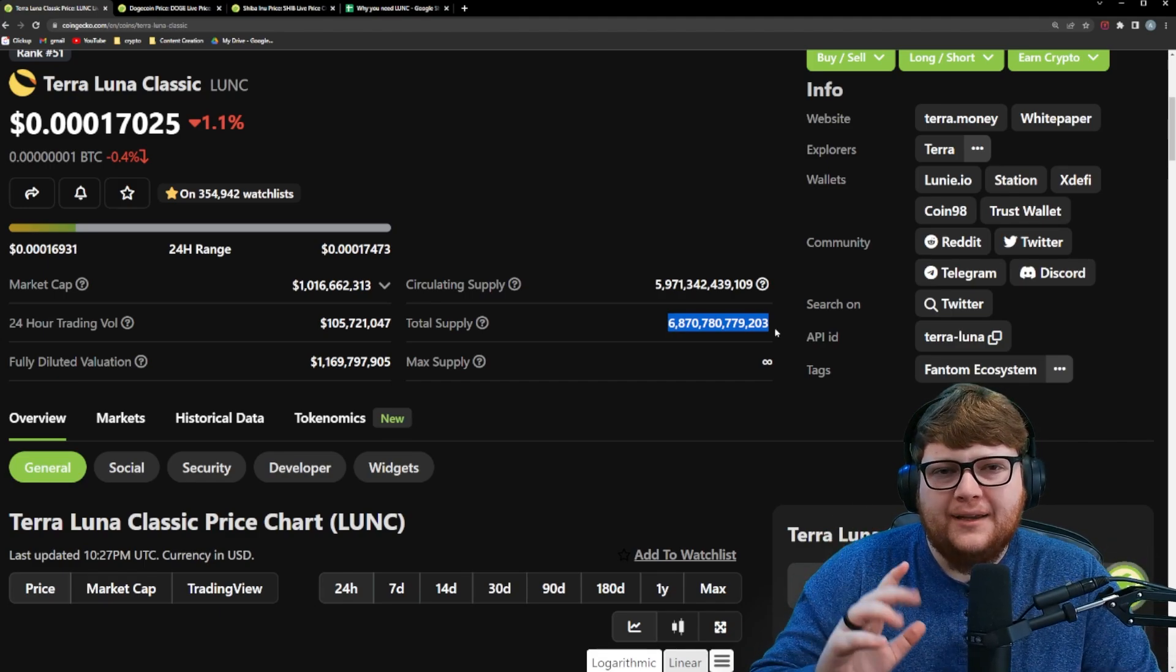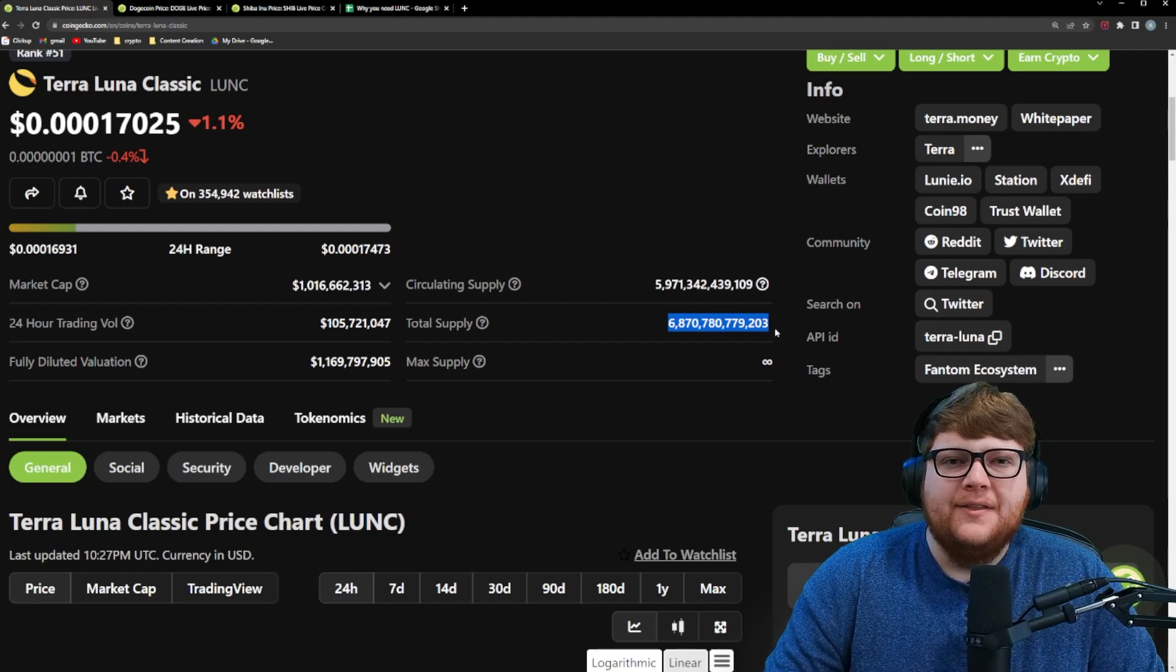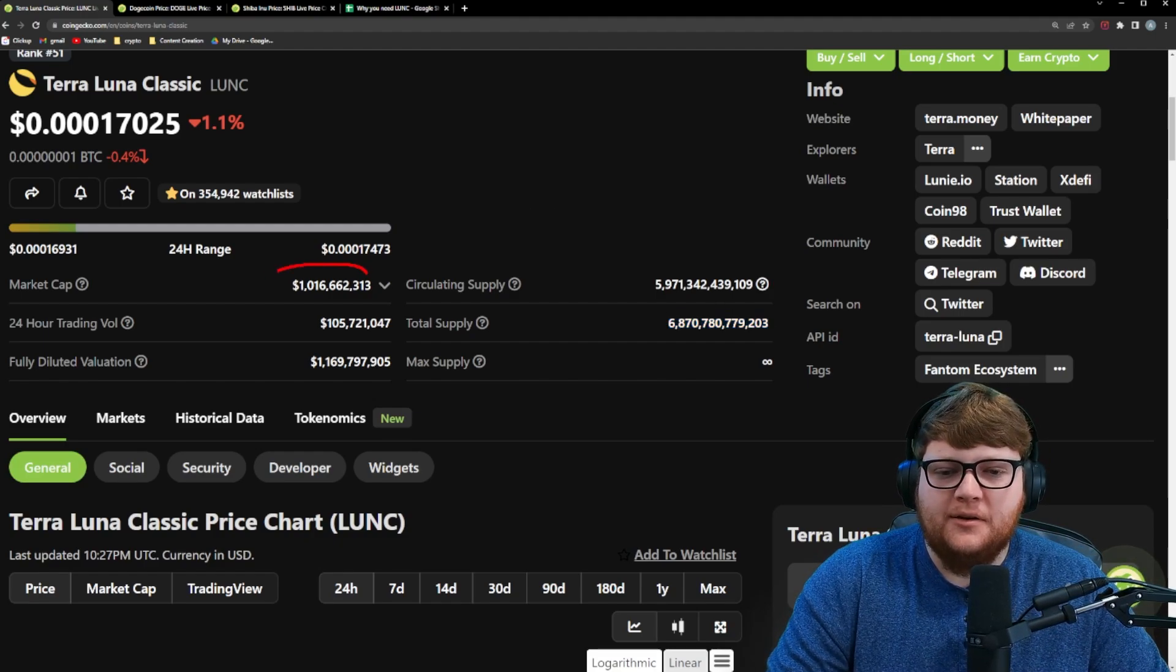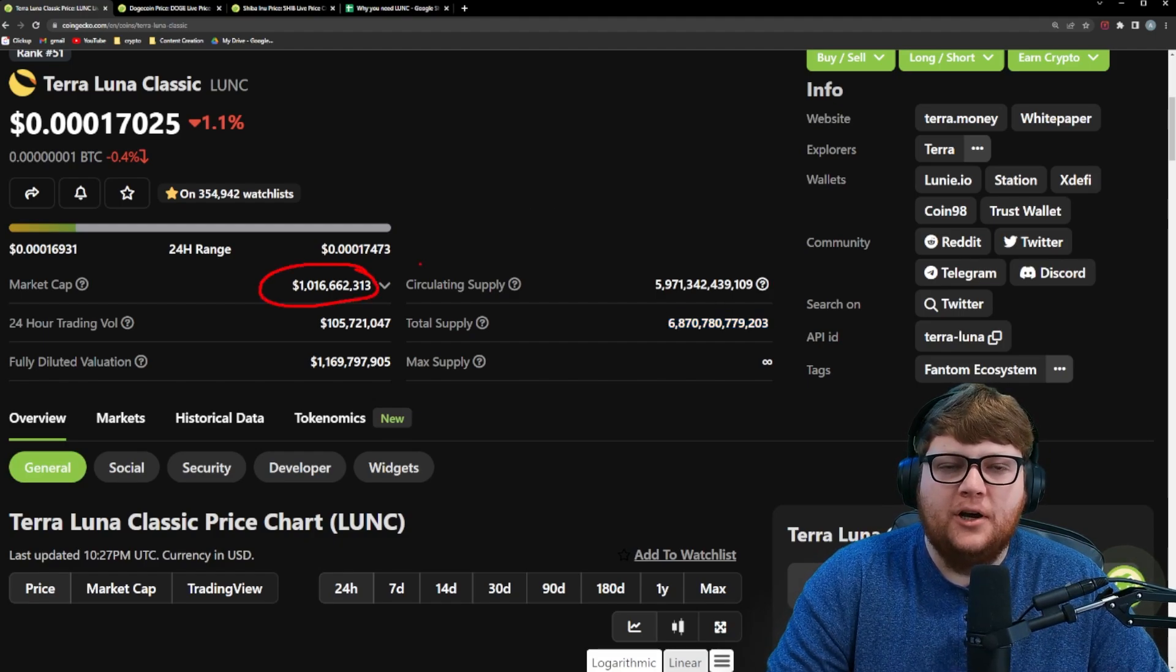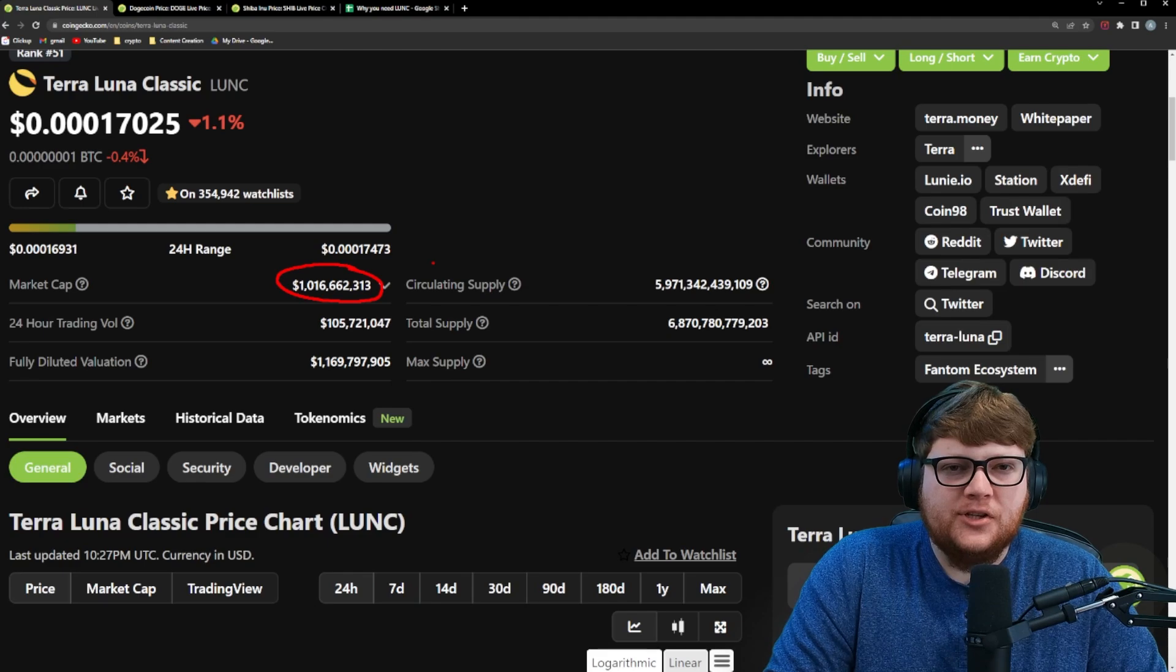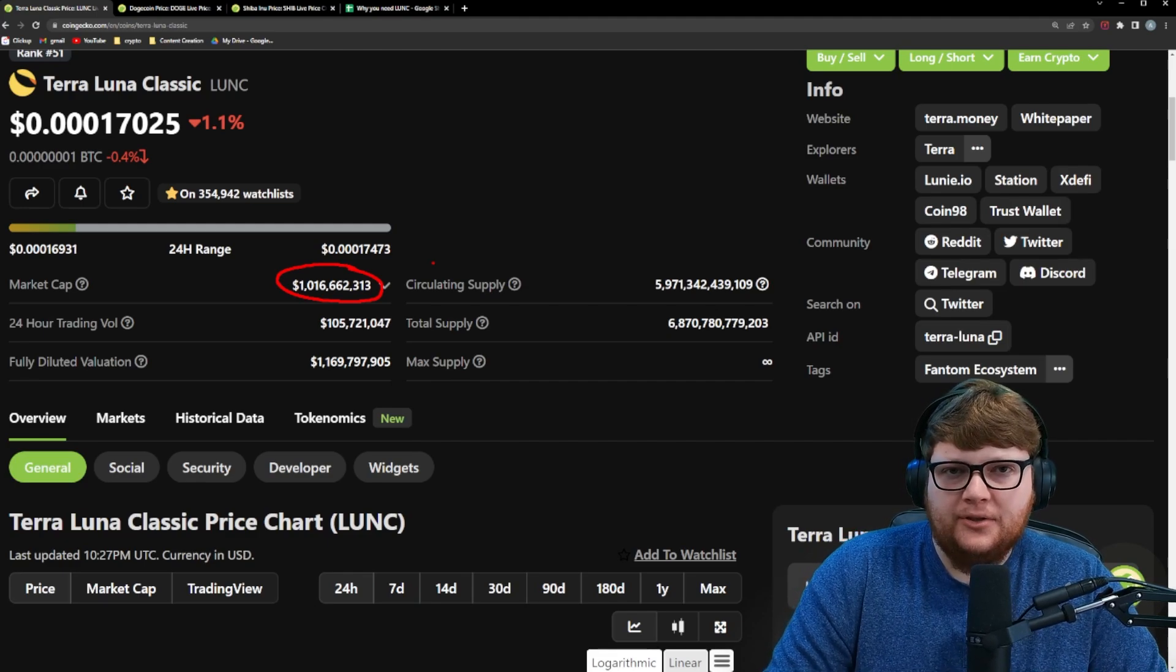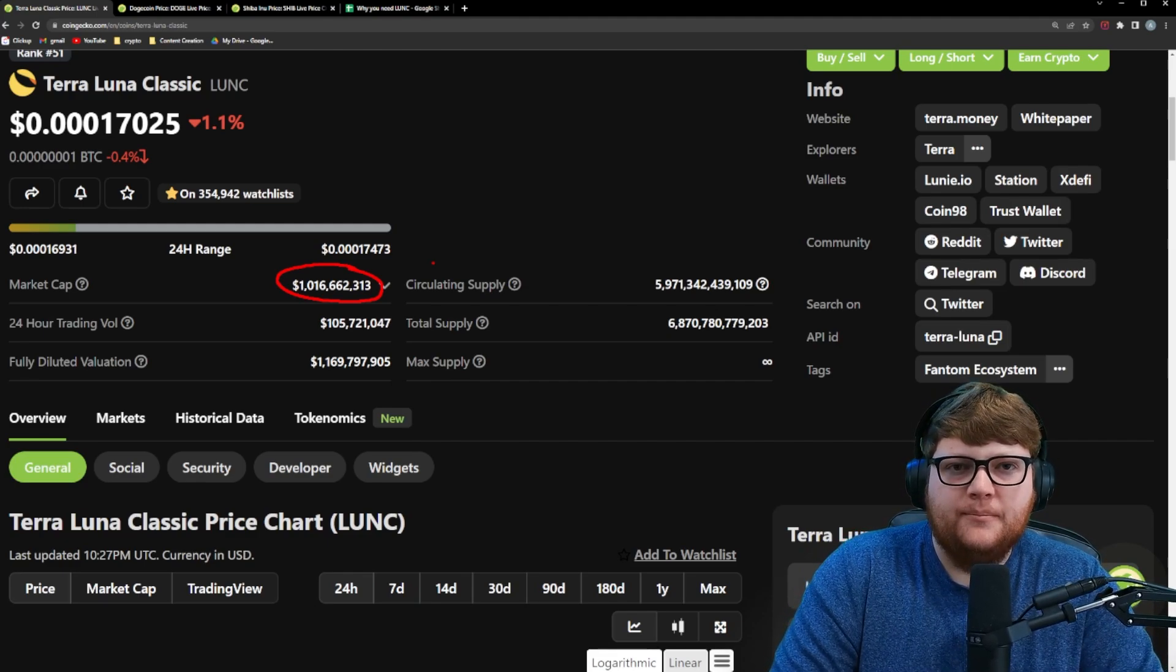If we wanted to get to a $0.01 Terra Luna Classic, this market cap number that we're seeing right here at about $1 billion, this would have to change to roughly $69 billion market cap.